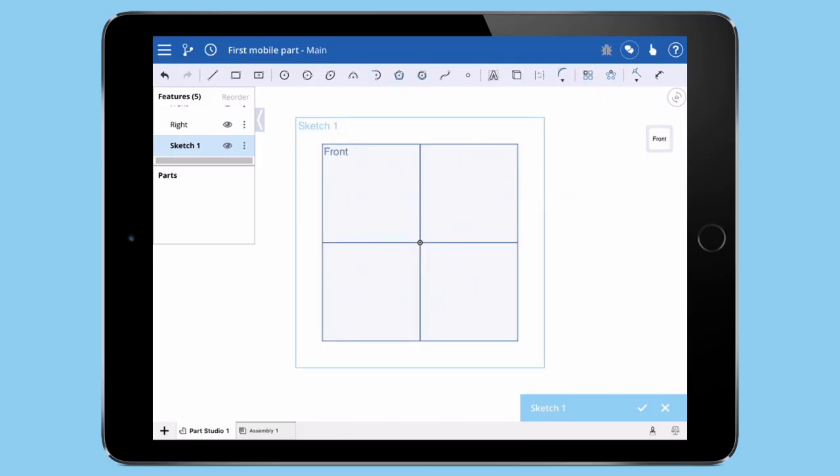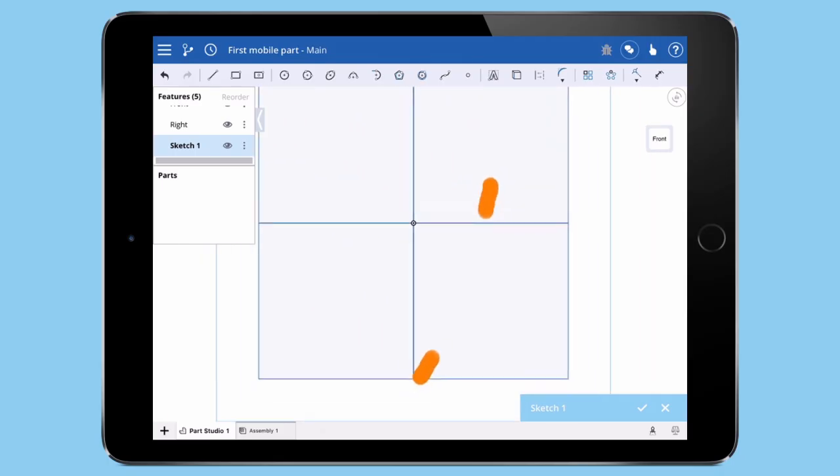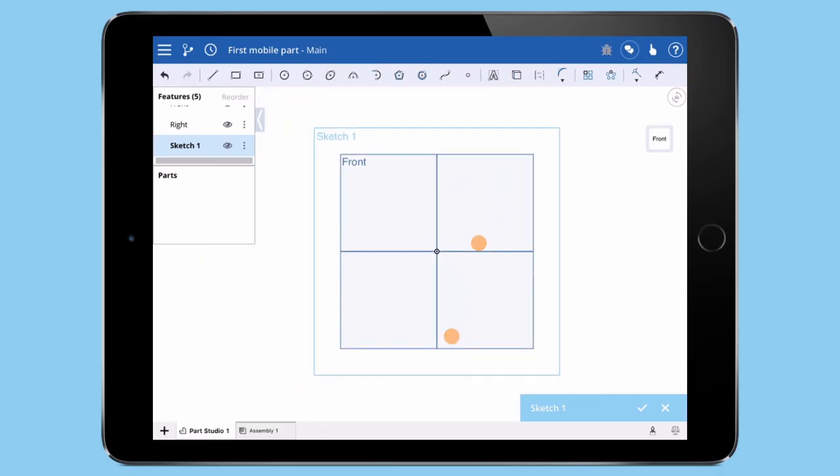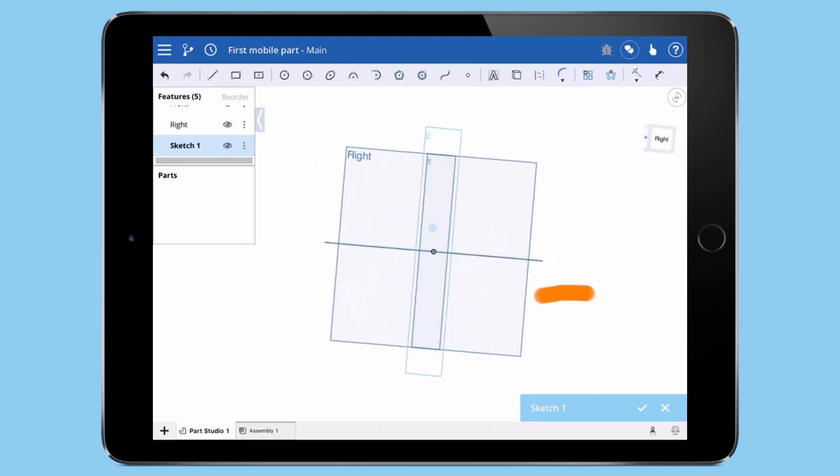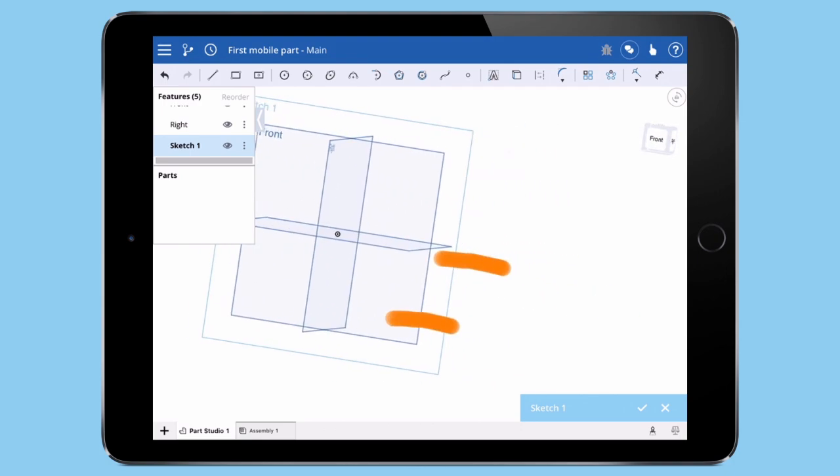A few other important gestures to know: Pinch to Zoom, single-finger drag to Rotate, and two-finger drag to Pan.